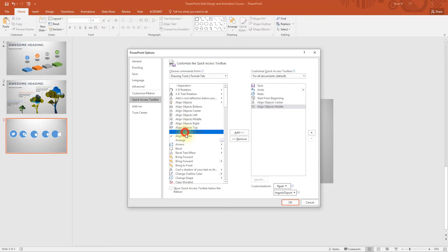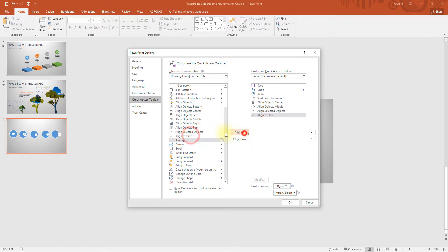Similarly align objects middle and click add. Also add these two items. Align selected objects, align to slide. Now select ok.